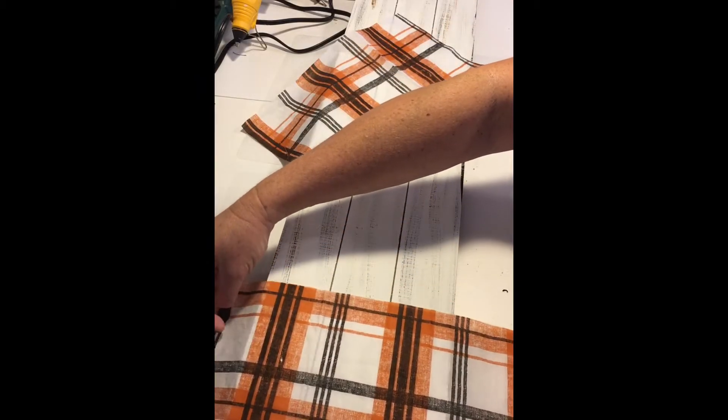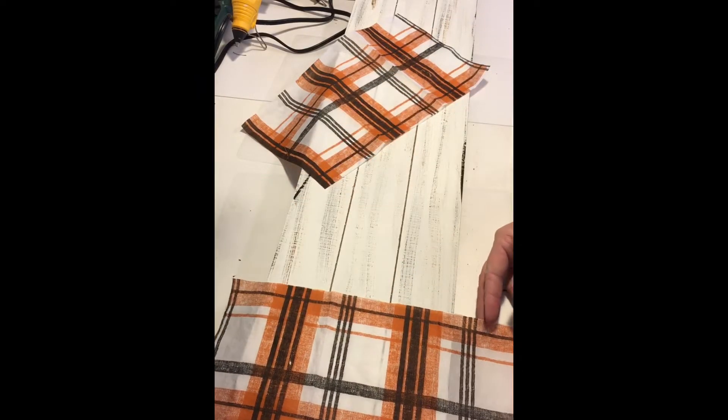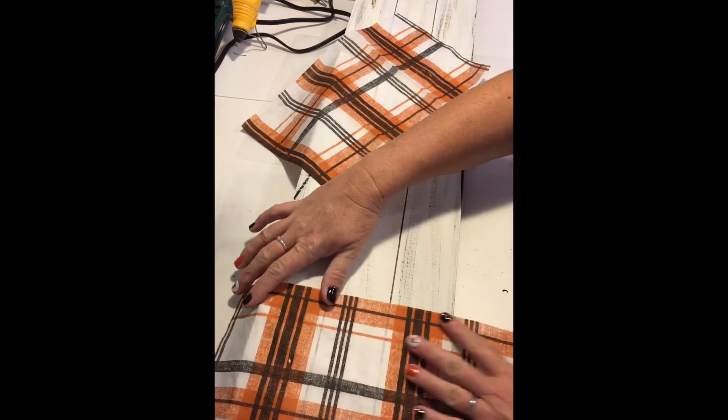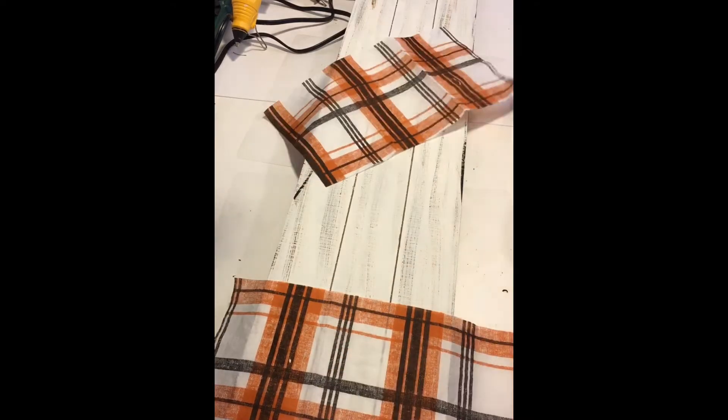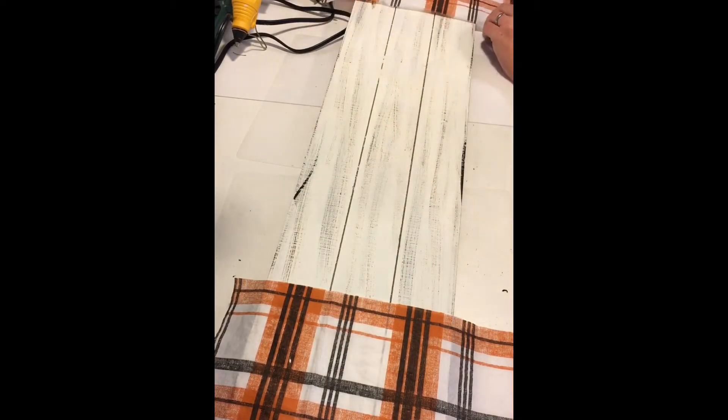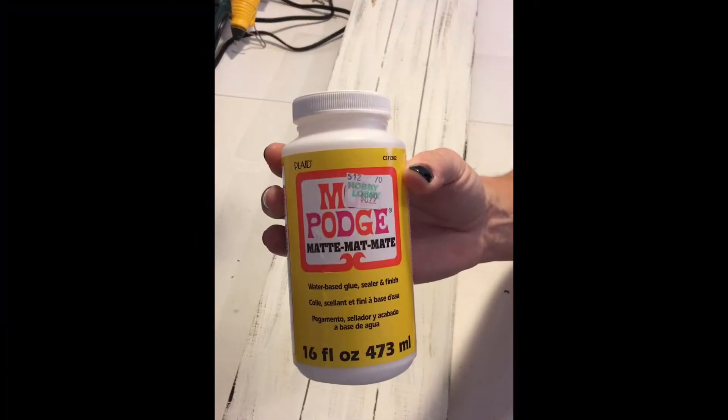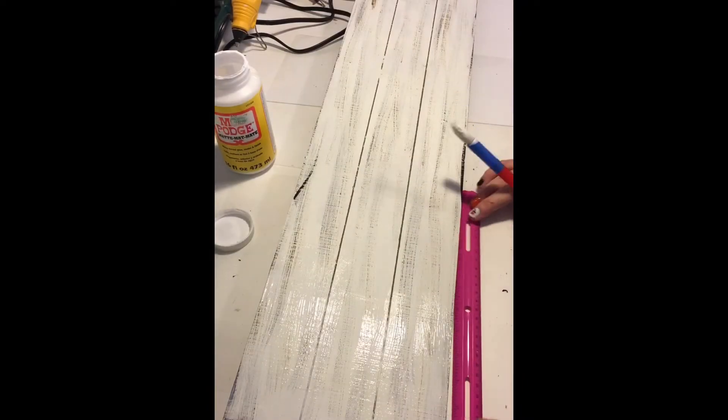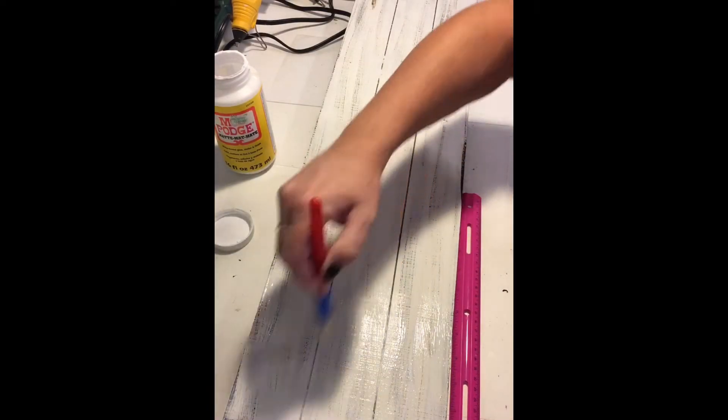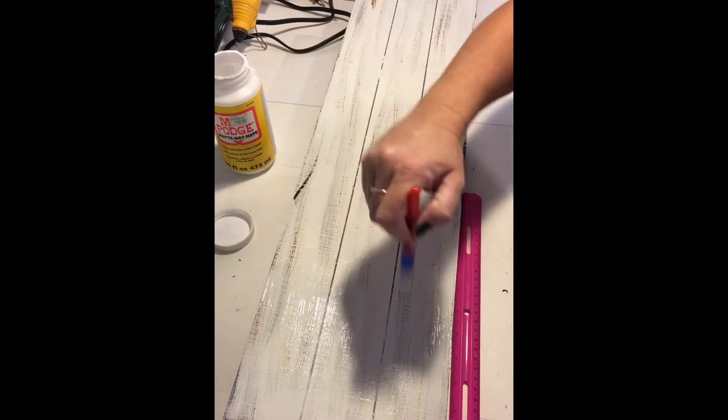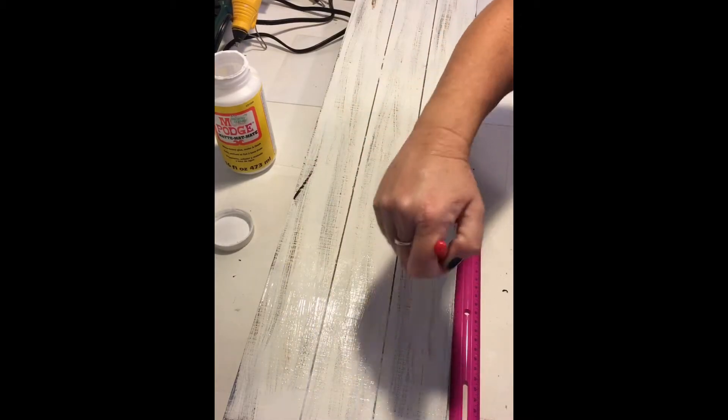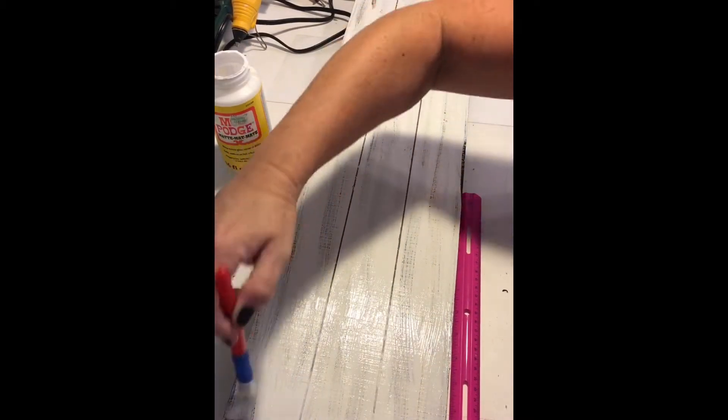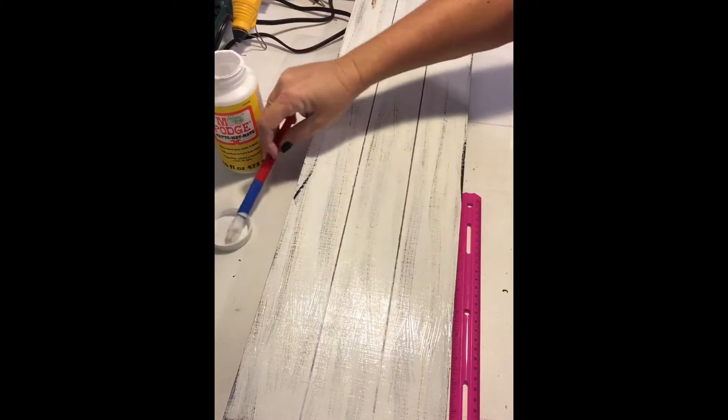Once I had the plys removed, I laid the napkin down to figure out where I wanted it placed, and then I used Mod Podge matte finish. Working one section at a time, I laid Mod Podge on the top of the board. I placed my ruler down measuring five and a half inches from the corner. That's where I wanted my napkin to stop.